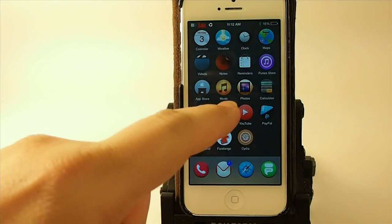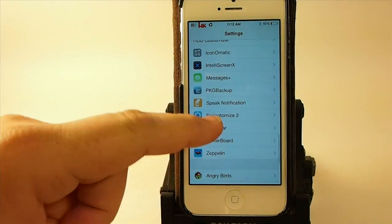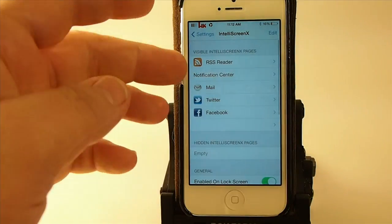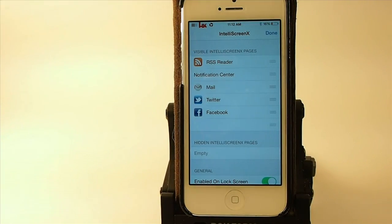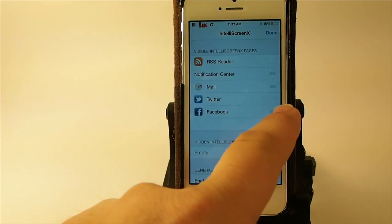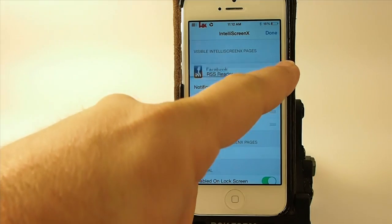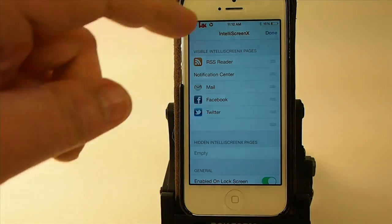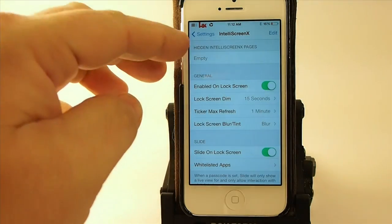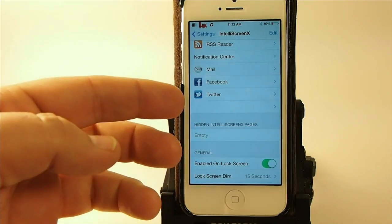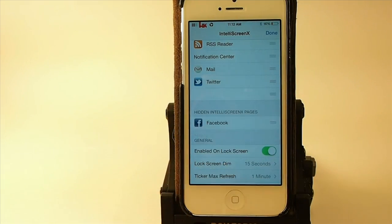All this can be customized from right inside the settings menu. Go down to IntelliScreen X and you'll see the RSS reader is on top. If I wanted Facebook on top, I could simply tap Edit up here and drag and drop Facebook to the top. But I like it just the way I have it, so I'll click Done. If I wanted to hide anything — like if I didn't want Facebook showing up at all — I could drag it down to hide it.